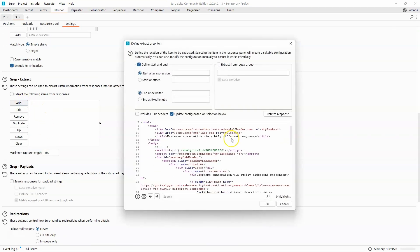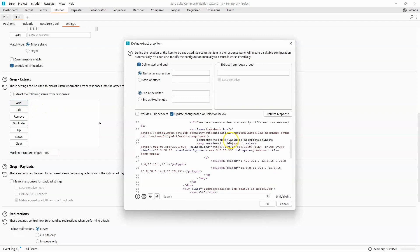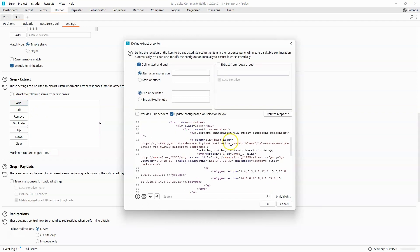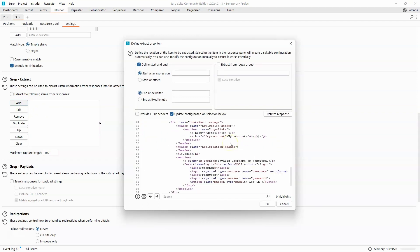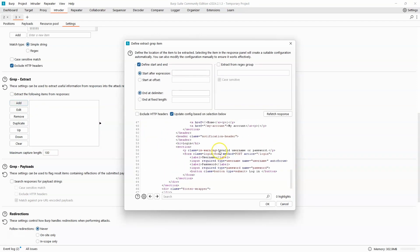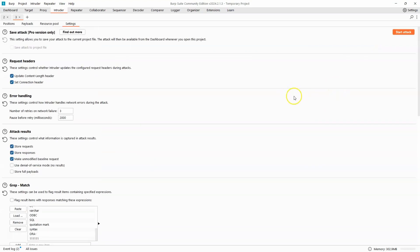We can see an example of the response for this particular post request, and the response that we get is invalid username or password. So we're going to highlight this response and choose okay. Let's then choose start attack.